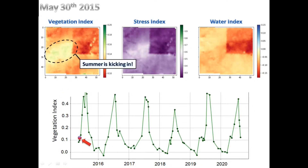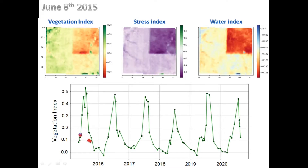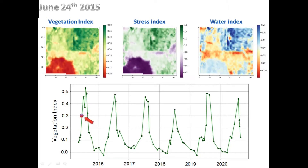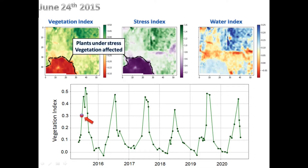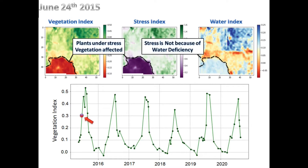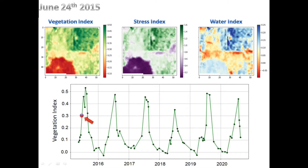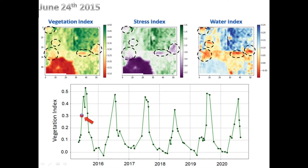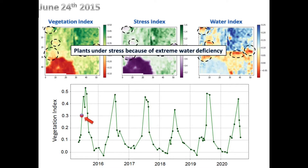By the end of May, plants are emerging in some areas of the farm. Most of the farm is covered by plant canopy by early June. In late June, although most spots of the farm are doing well, vegetation is very poor in the marked area with too much stress in plants. The water index shows this is not because of water deficiency. On the other hand, some spots of the farm show mild stress and delayed vegetation, which is directly the result of lack of water.